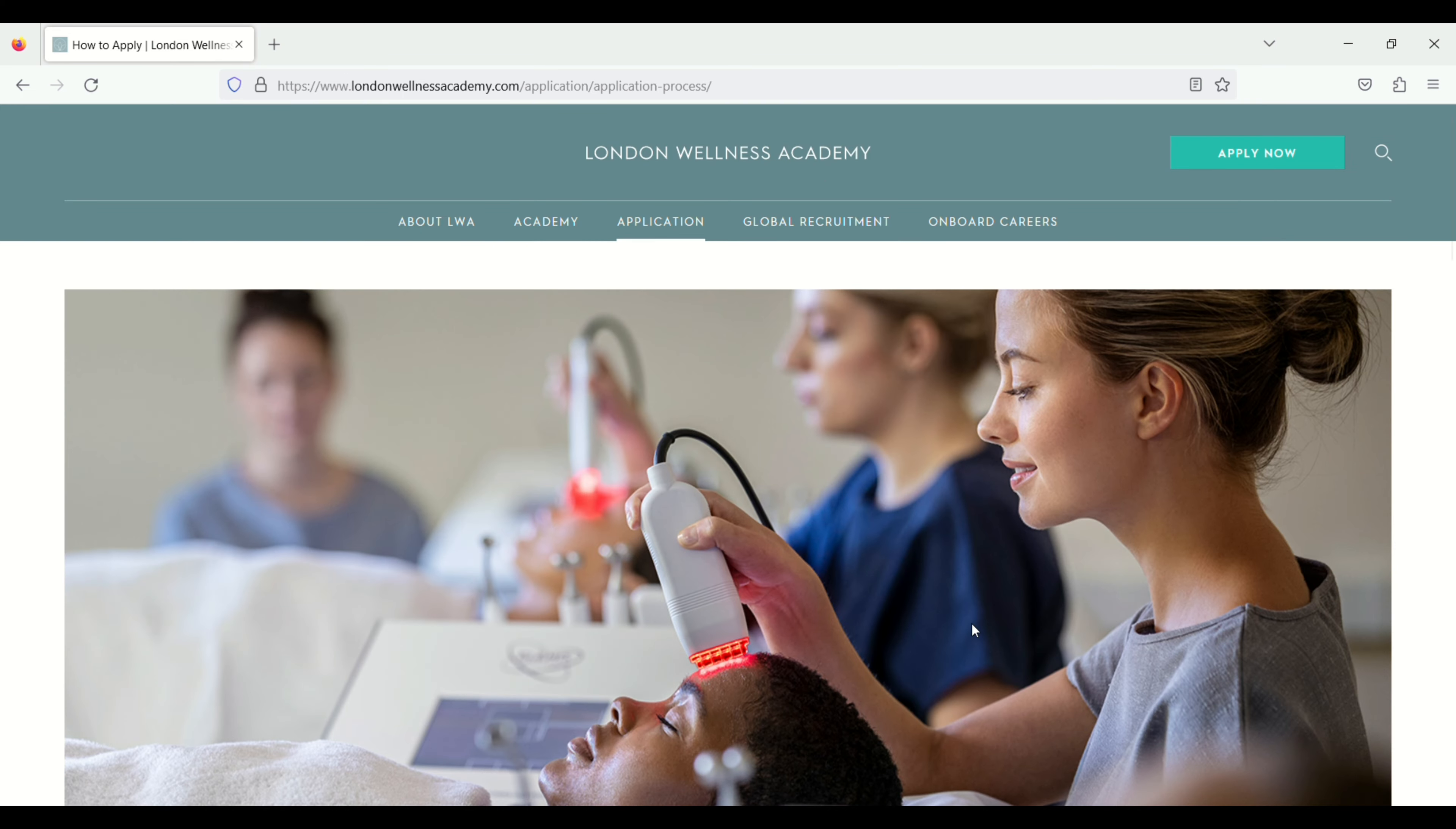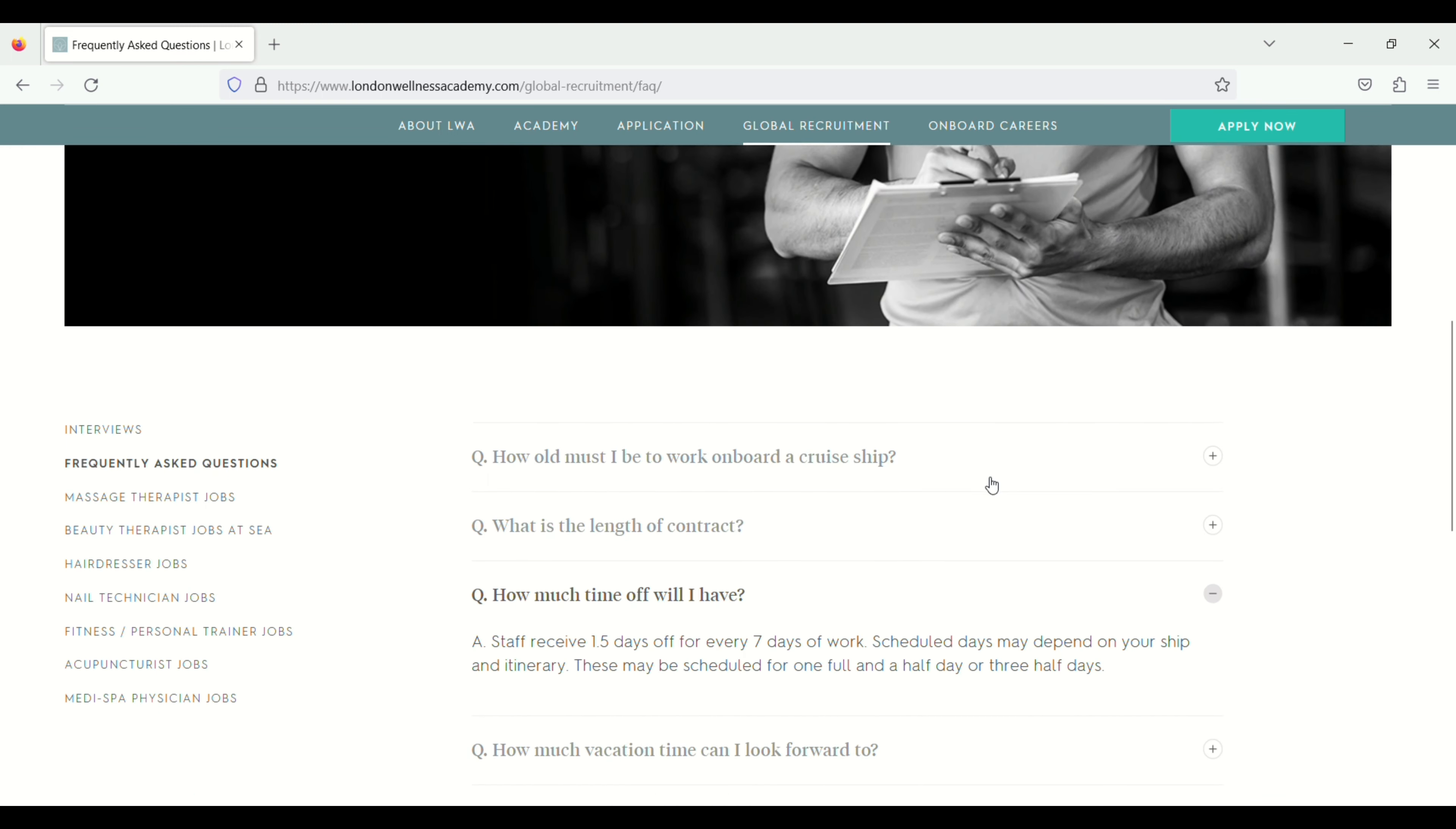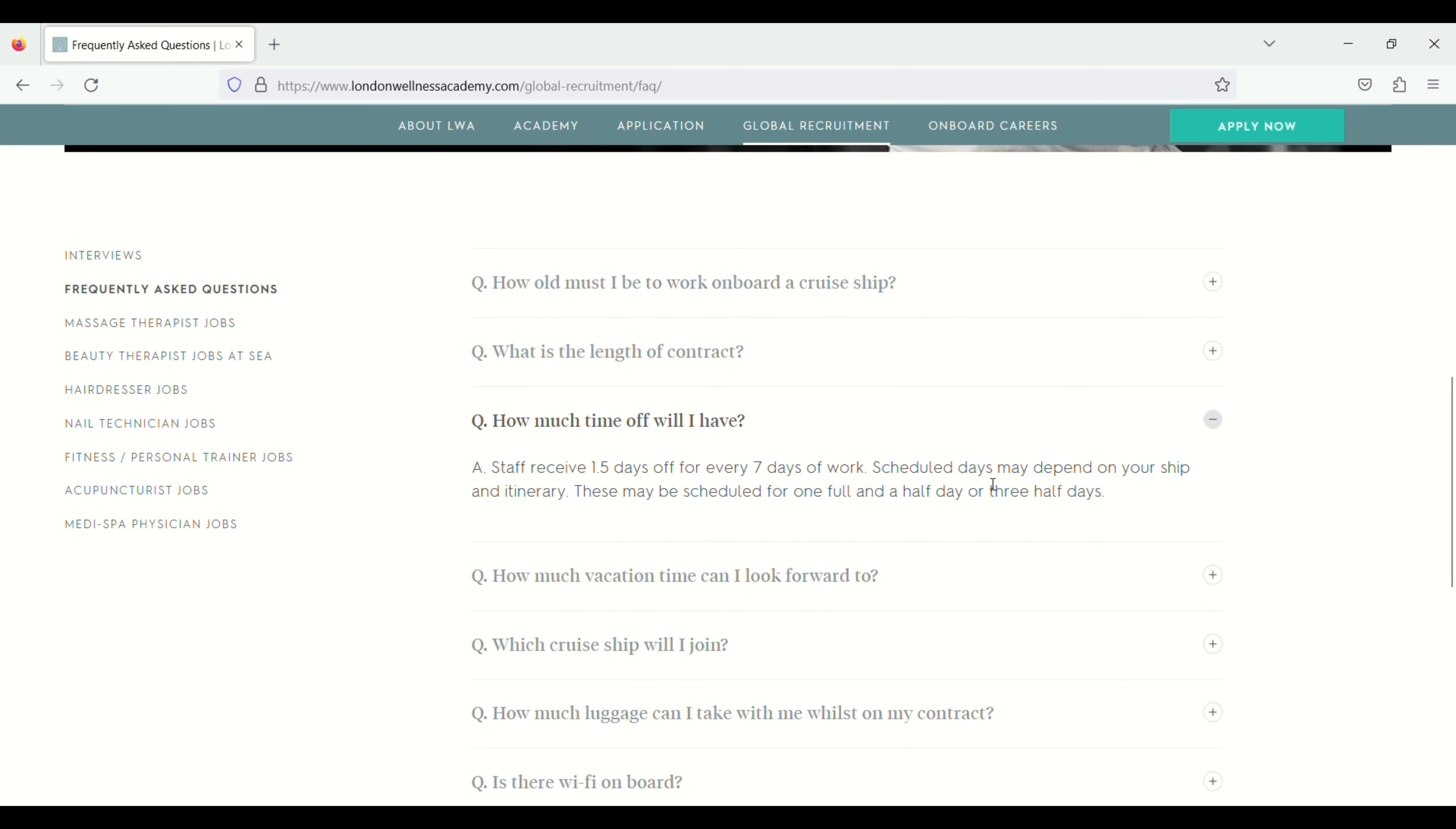If you have any question you have to click on global recruitment. Scroll down. Click on frequently asked question. Scroll down and you will see the list of the questions here. How old must I be to work on a cruise ship? What is the length of the contract?